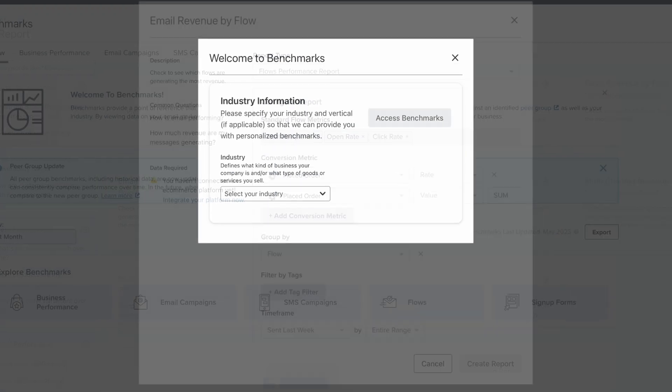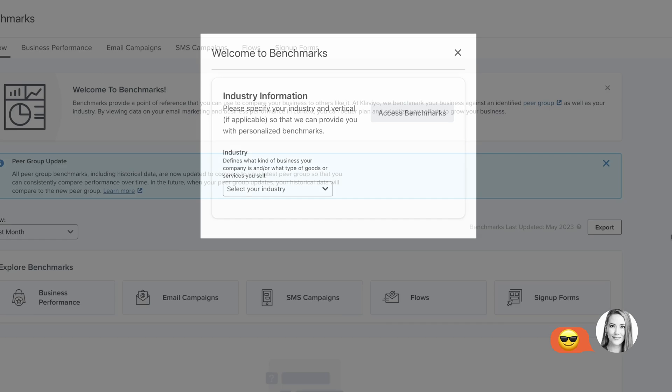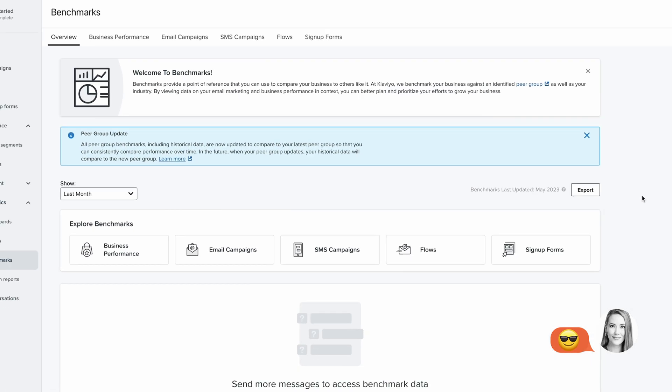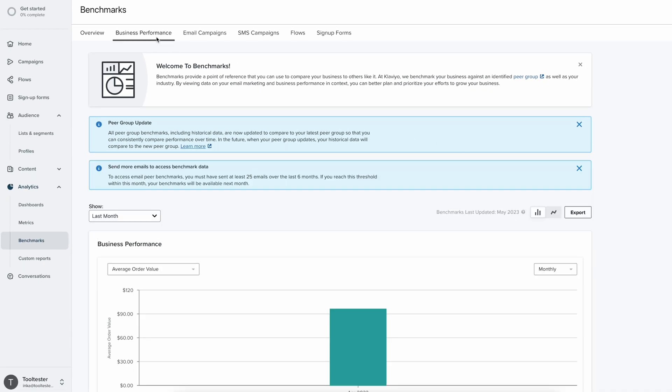However, Klaviyo does offer one noteworthy feature that ActiveCampaign does not, and that is benchmarks. Once you've sent a certain number of emails, Klaviyo will display benchmark data on the stats your industry peers have been hitting, serving as a handy comparison point.